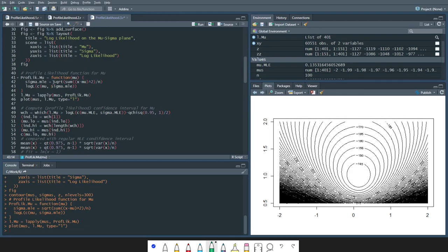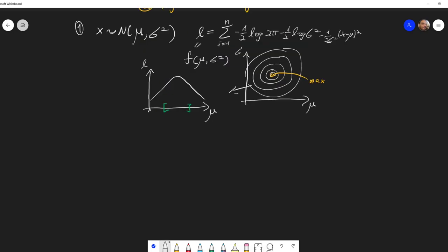Now what we want to do is create the profile likelihood function for mu. So for each value of mu, I want to calculate the maximal log likelihood. The way to do this is we need, for each value of mu, to calculate the sigma which will maximize the log likelihood. And this sigma is this expression over here — let me just show you this. So if I know mu and then differentiate with regards to sigma squared, then I get a sum.